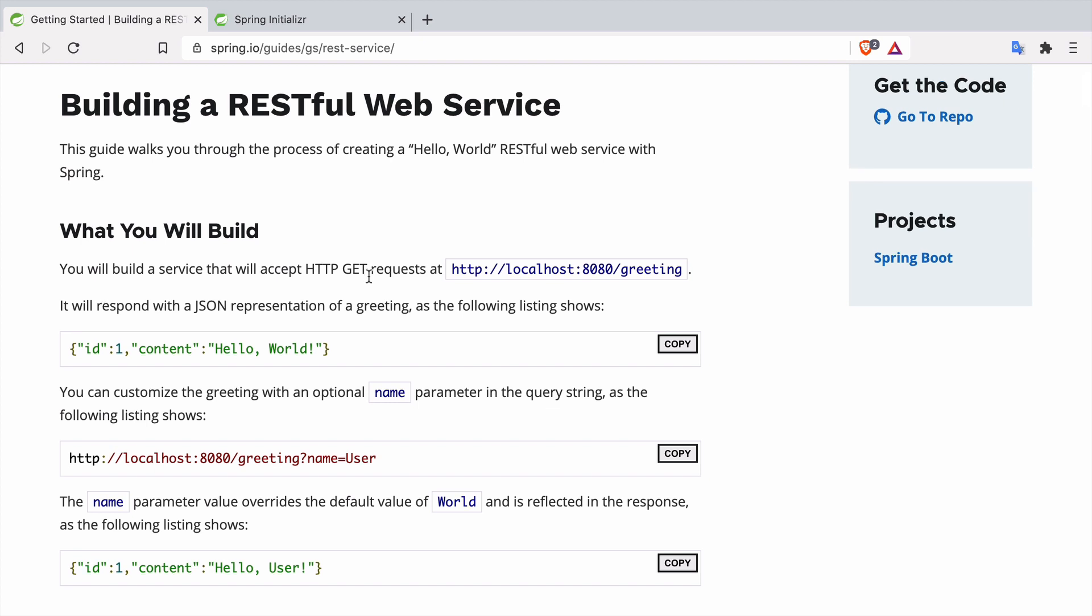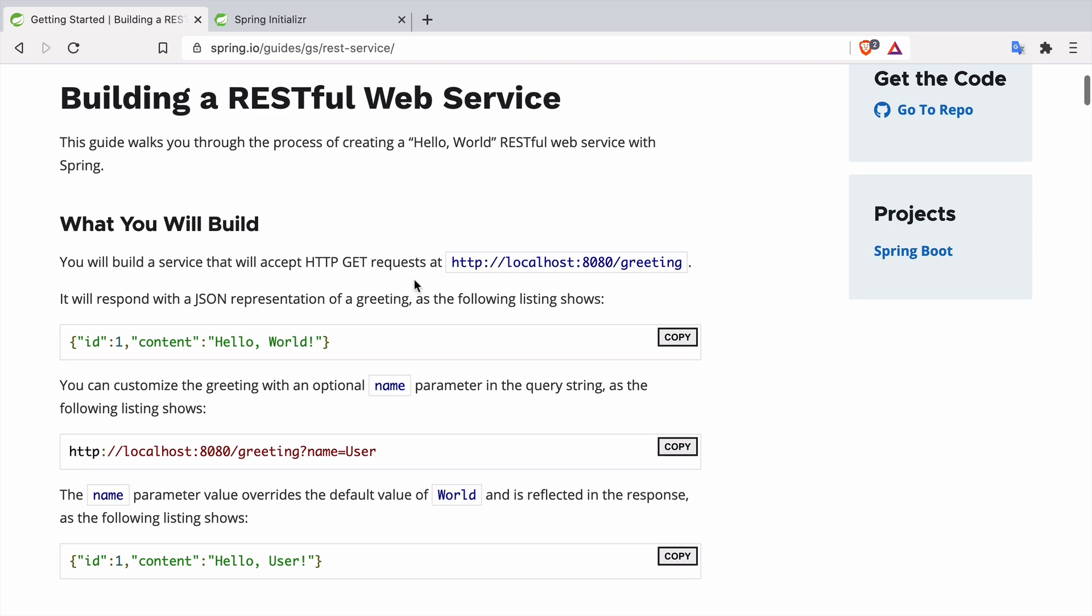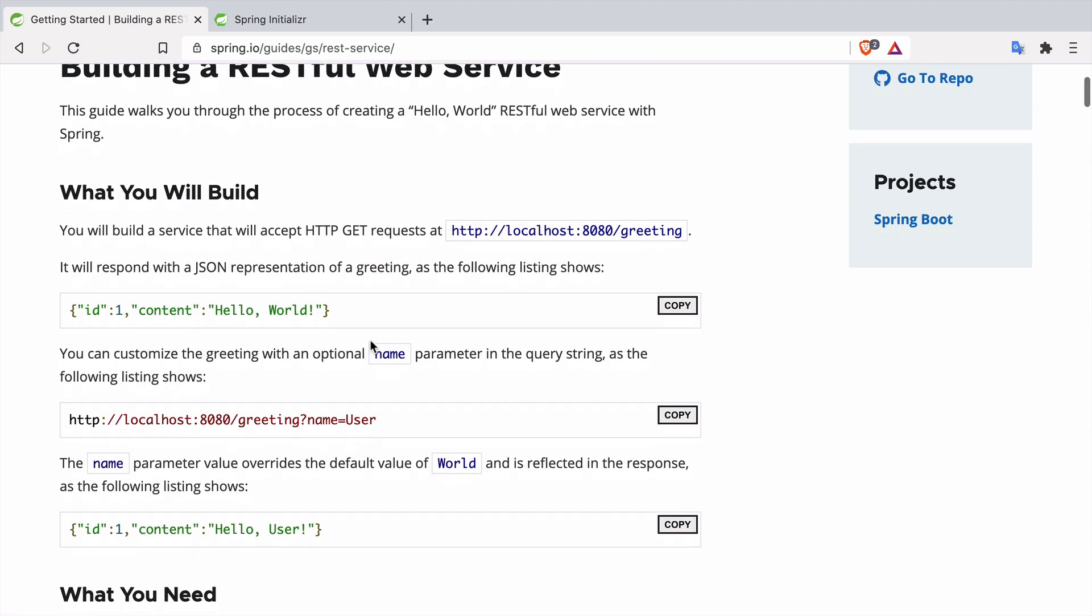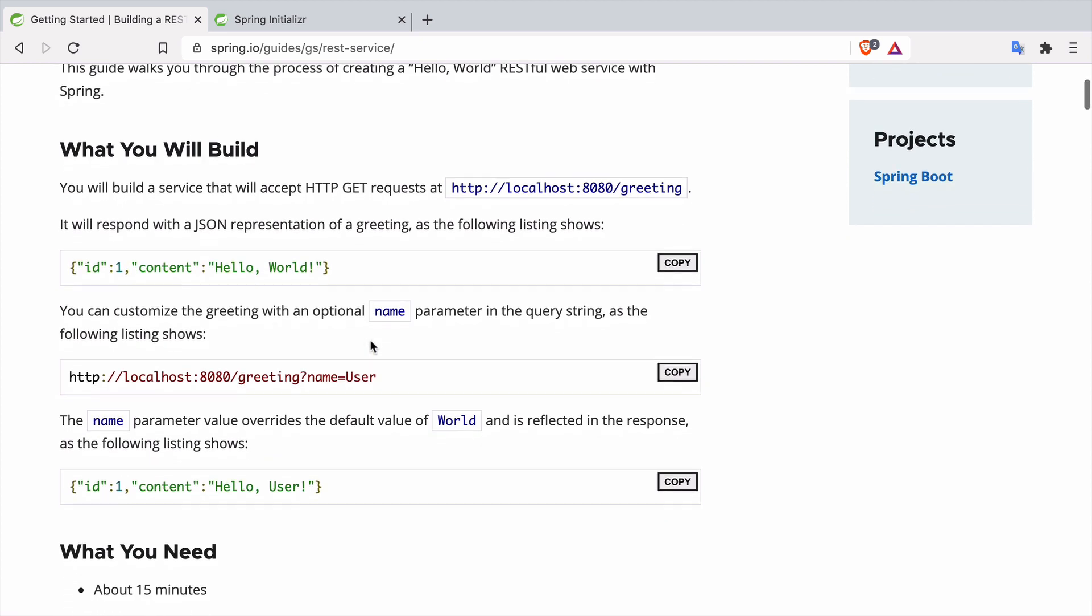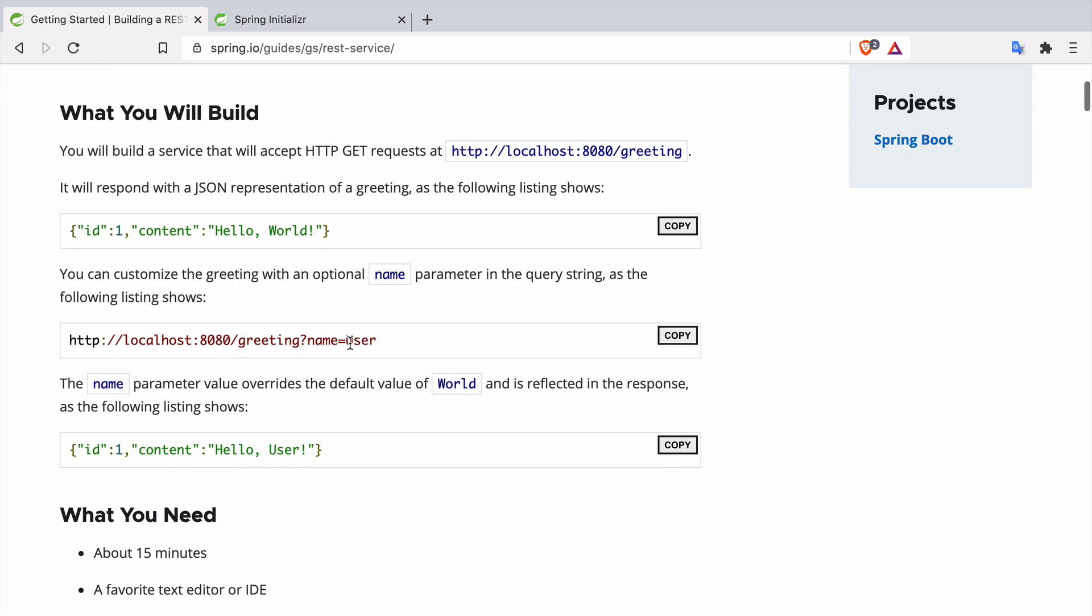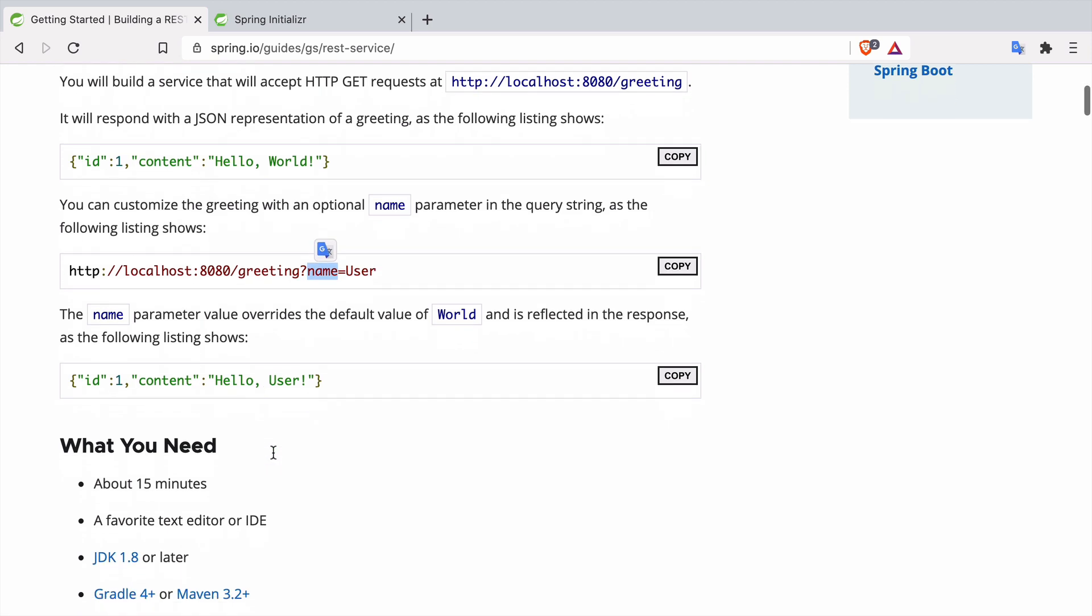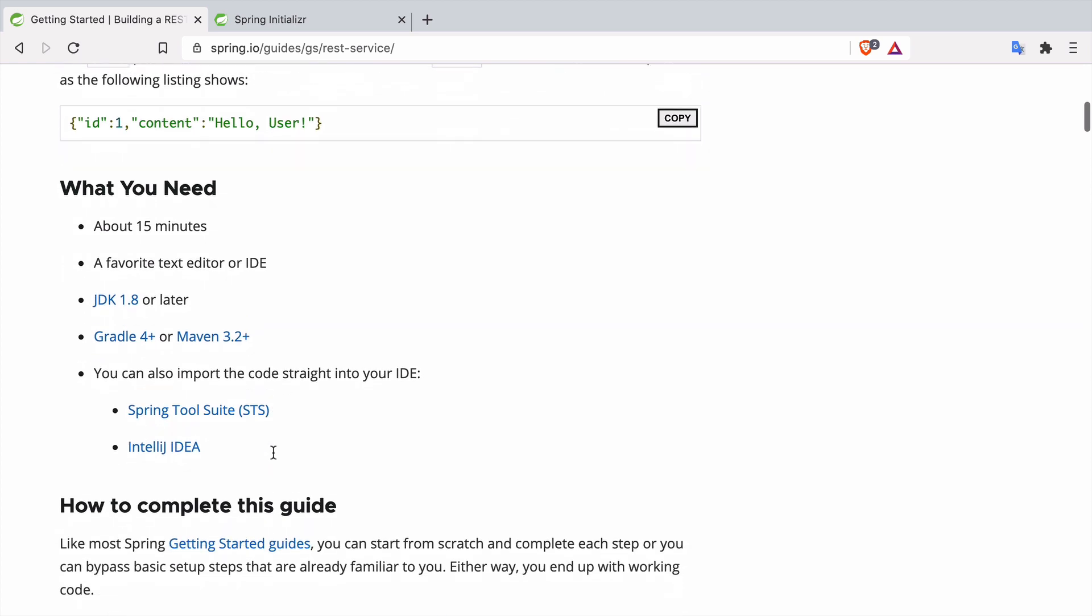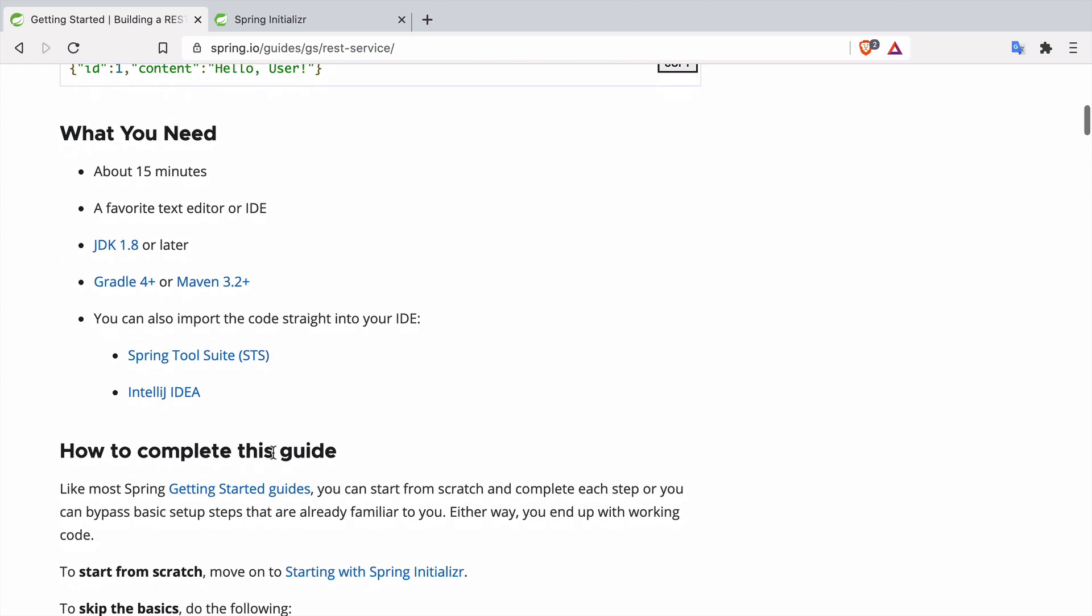In this guide we are going to build a very simple application that exposes a single endpoint /greeting that will return JSON content. There will be a step to customize it so it gets HTTP request parameter name so the response payload can be customized, and it should not take more than 15 minutes.